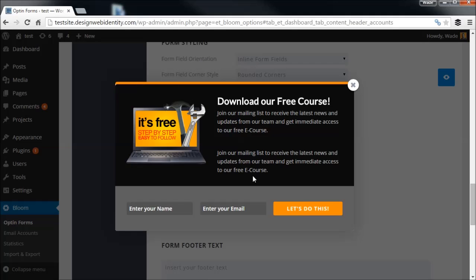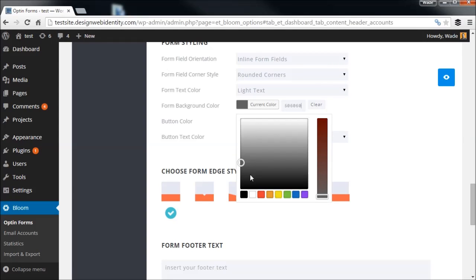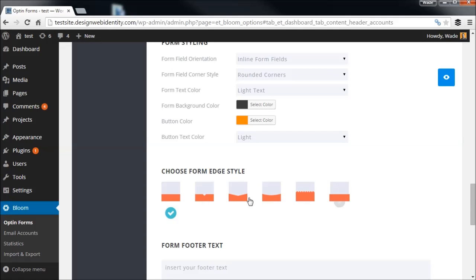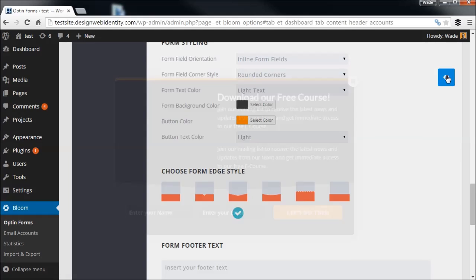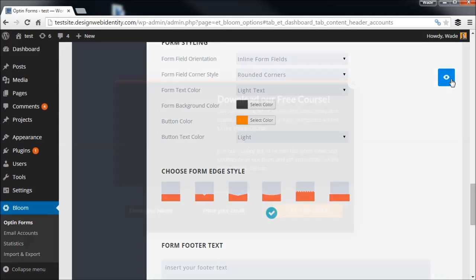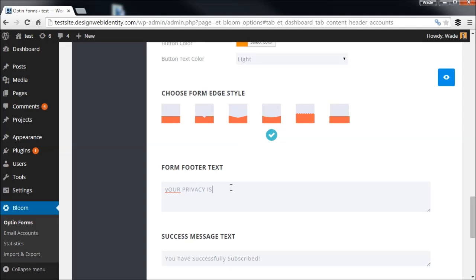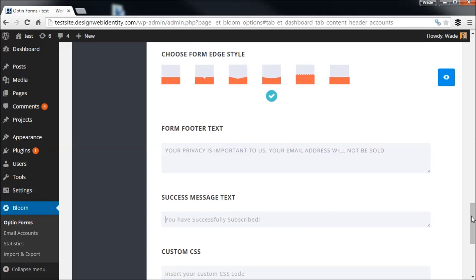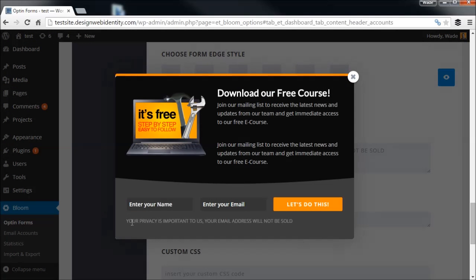Now we have a more color-coordinated form. We also have options for the divider style between the two color sections — you can choose an arrow, a curve, a crosshatch, or just plain straight. We'll go with the curve. You can also add footer text such as 'Your privacy is important to us — your email address will not be sold.' For the success message we can enter something like 'You have successfully subscribed.' Let's preview it — we now have a nice little footer message. You can put any disclaimer there as well.